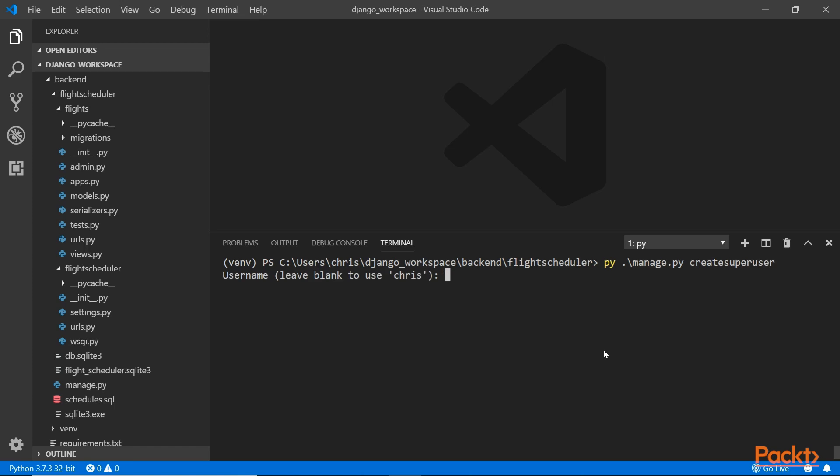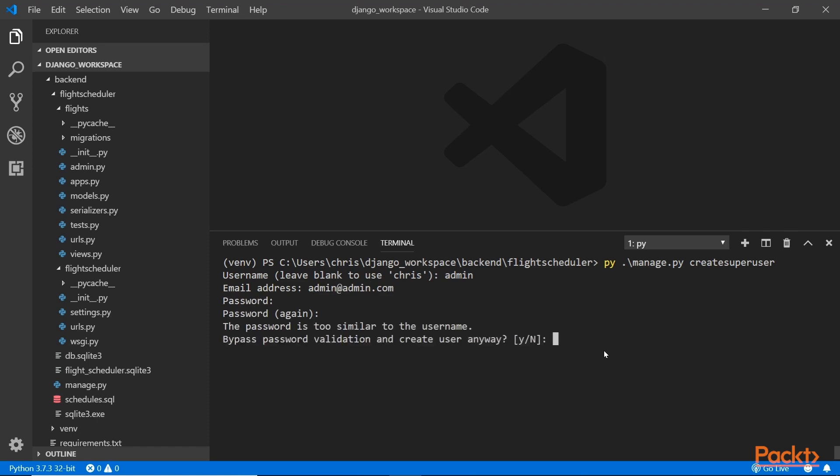I'm going to call it just admin. The email will be admin@admin.com. The password will be admin123 exclamation mark pound admin123. Make sure they match. That's fine.